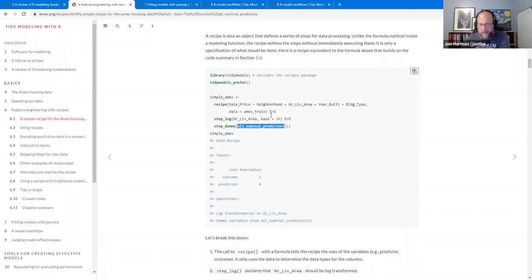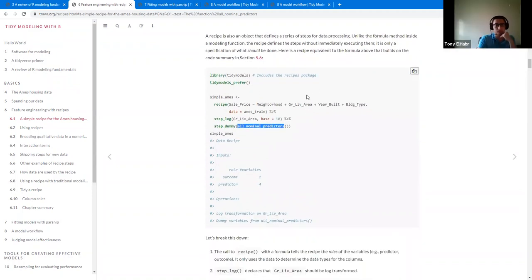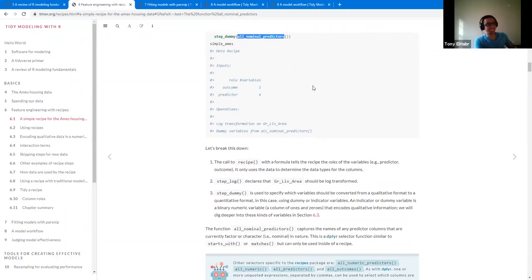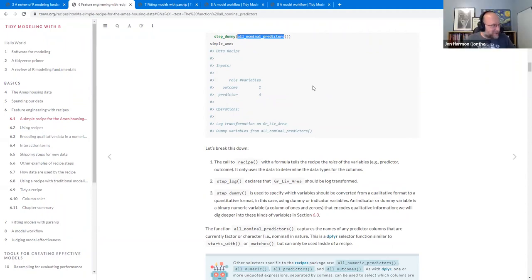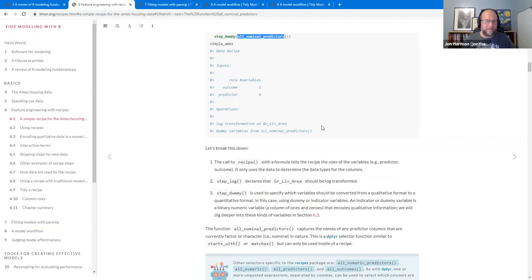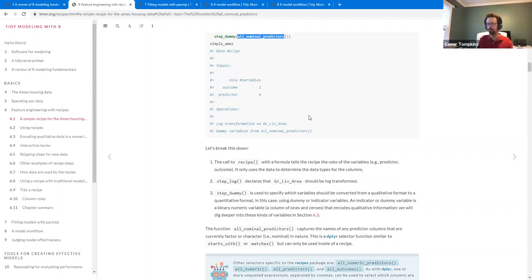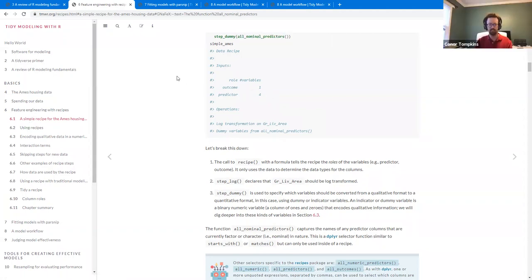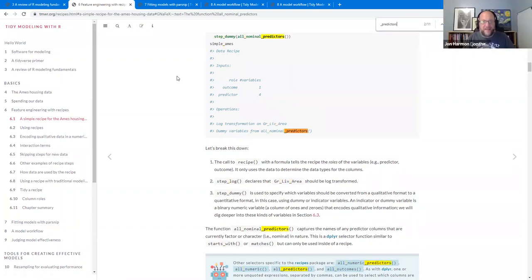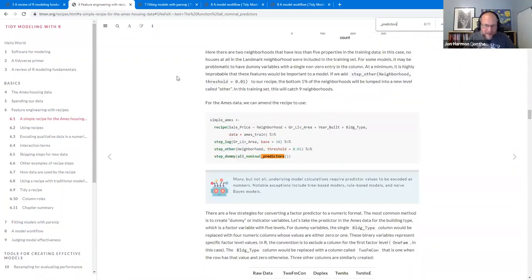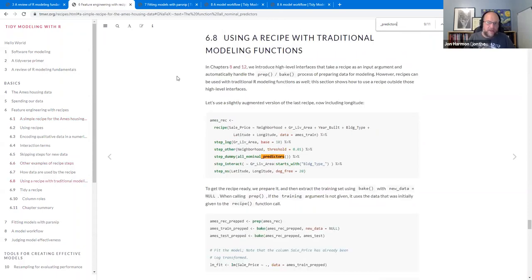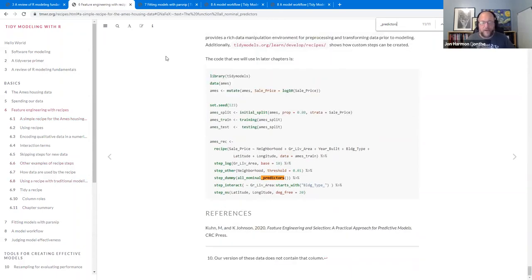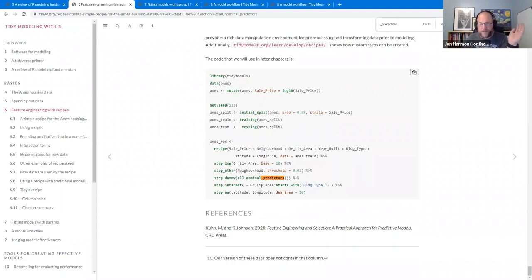And then that goes with the fact that throughout recipes, they have an all_predictors function. So this was just kind of putting together all_nominal and all_predictors, and there's all_outcomes. So using their vocabulary to work together. And like I said, anytime there's a step_dummy, they use this. And I think in their basic setup code that they have in almost every chapter, it uses this function. So we've probably seen it.